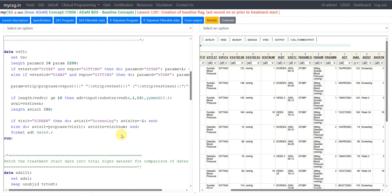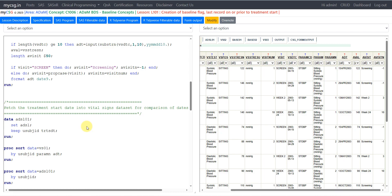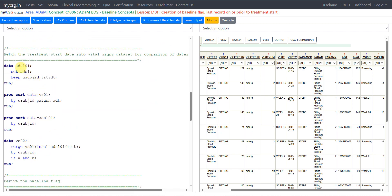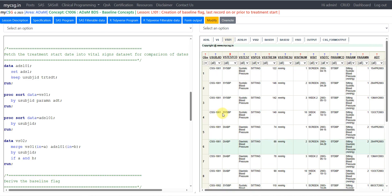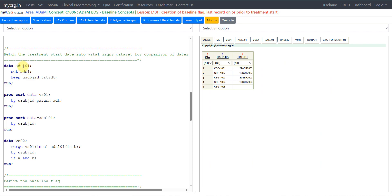Next comes the core part of this lesson: identifying the baseline flag. To create the baseline flag we need to compare the assessment date against the treatment start date. For that we need to fetch the treatment start date alongside these records so we can compare ADT with TRTSDT. We do that by merging ADSL to the vital signs dataset, creating a dataset called ADSL01 by reading ADSL and keeping only USUBJID and TRTSDT.